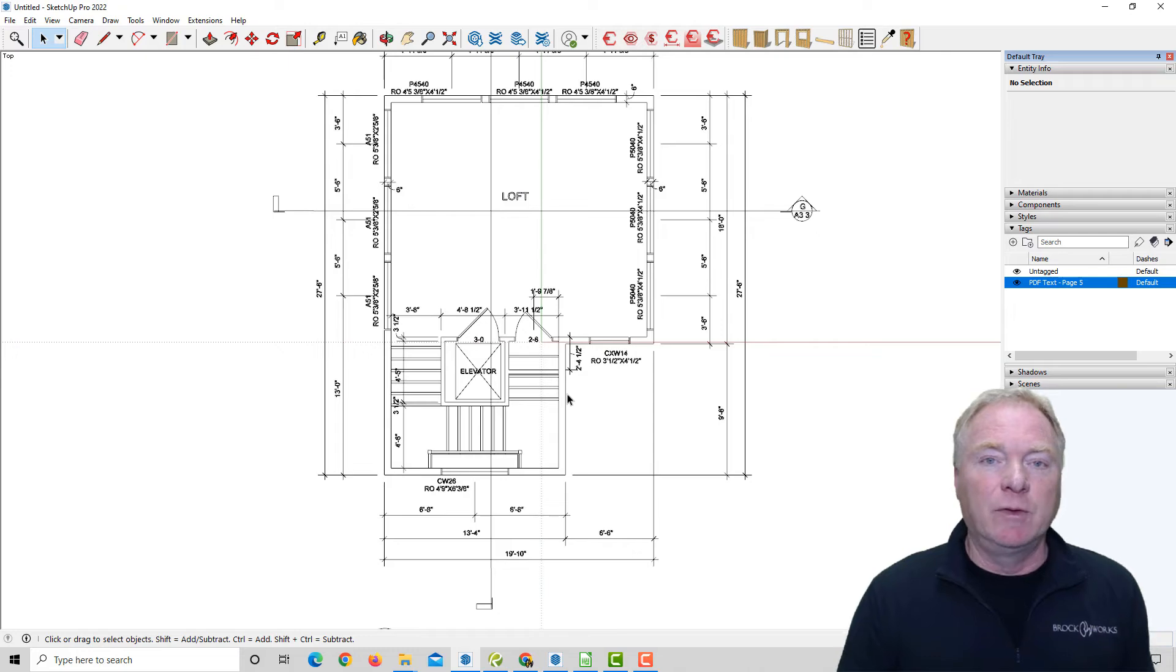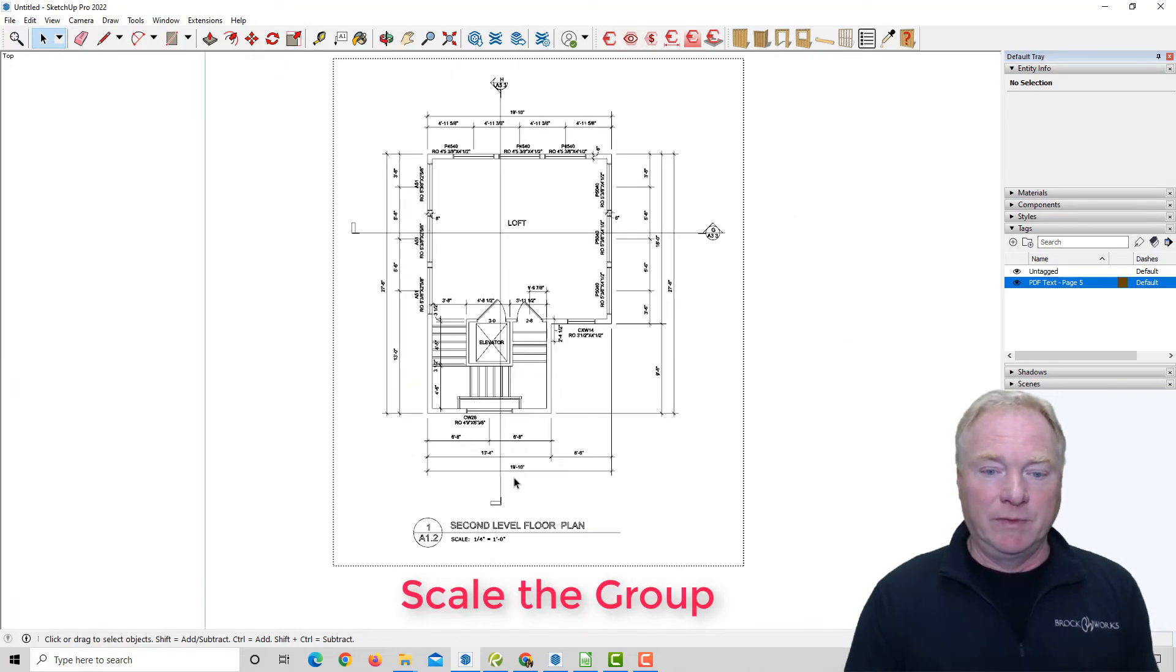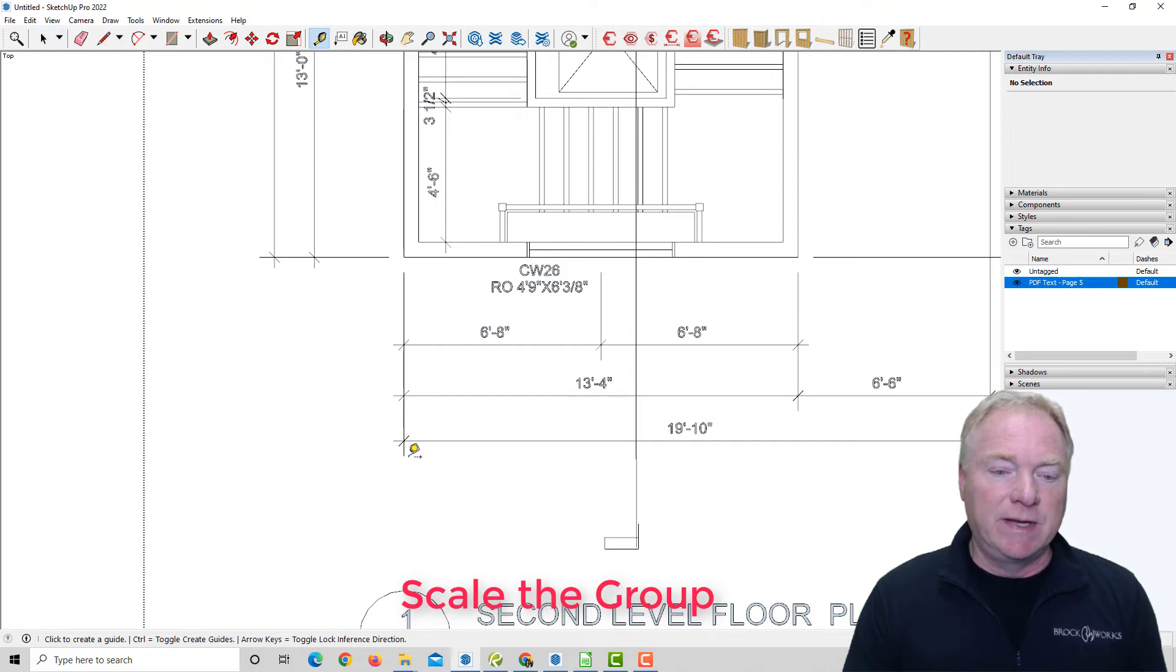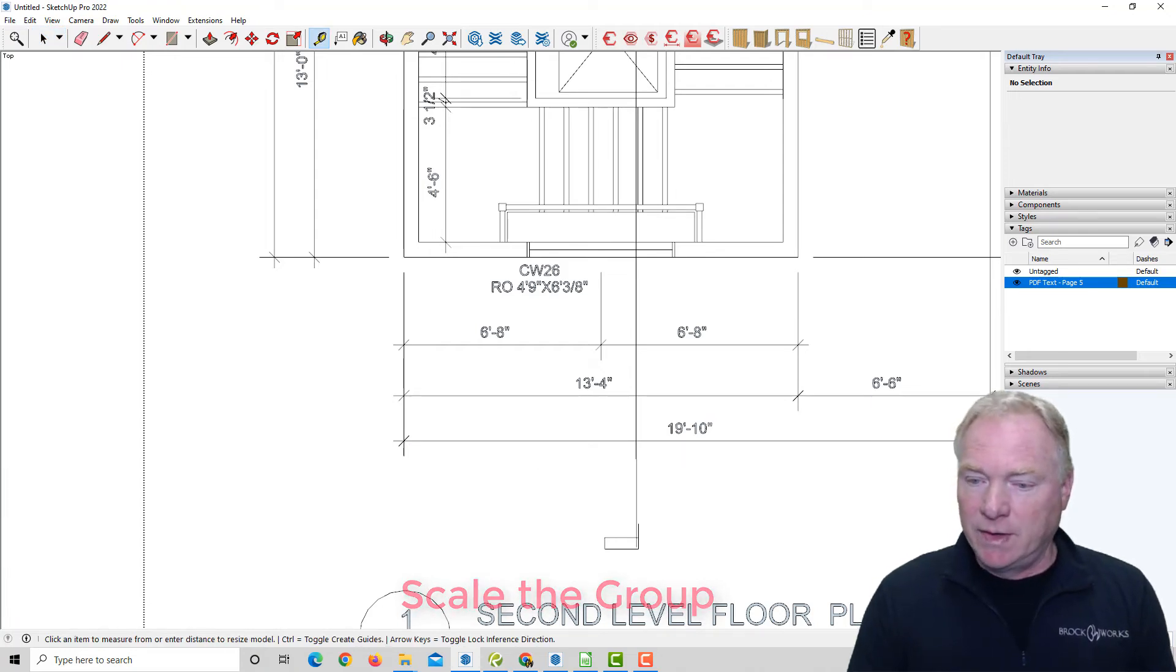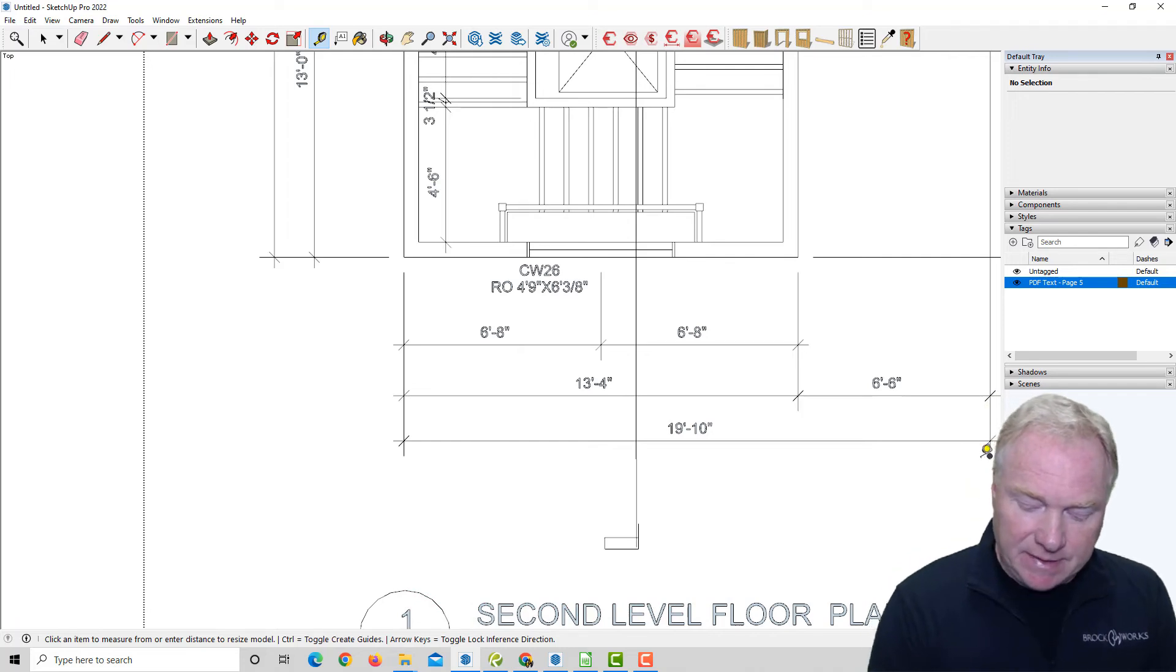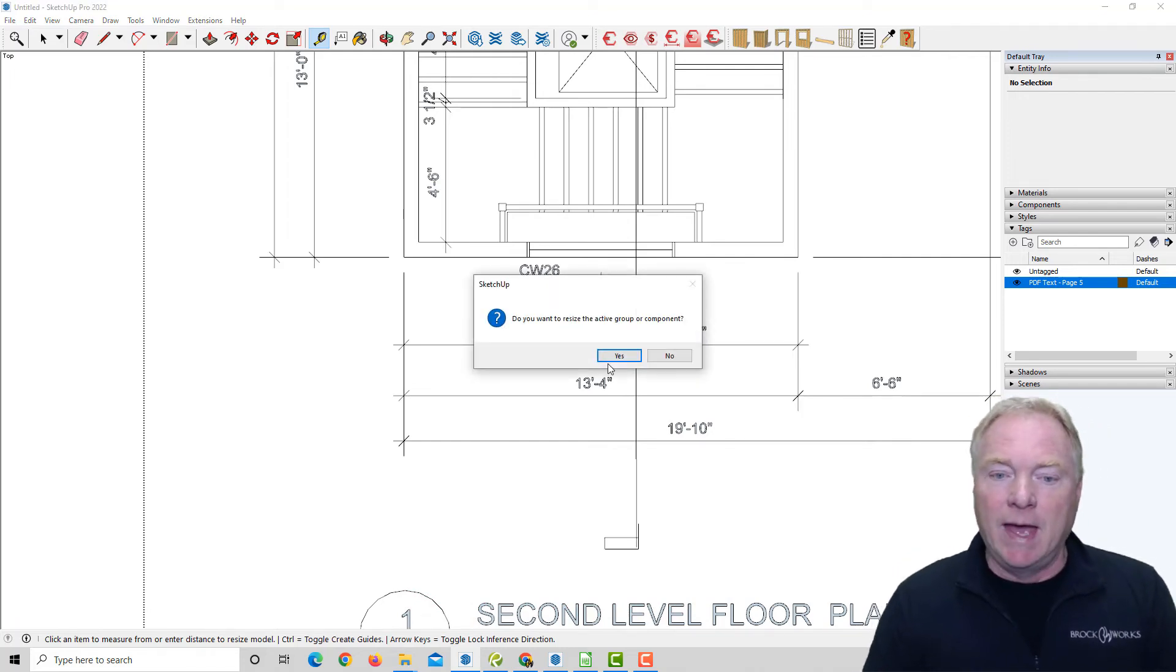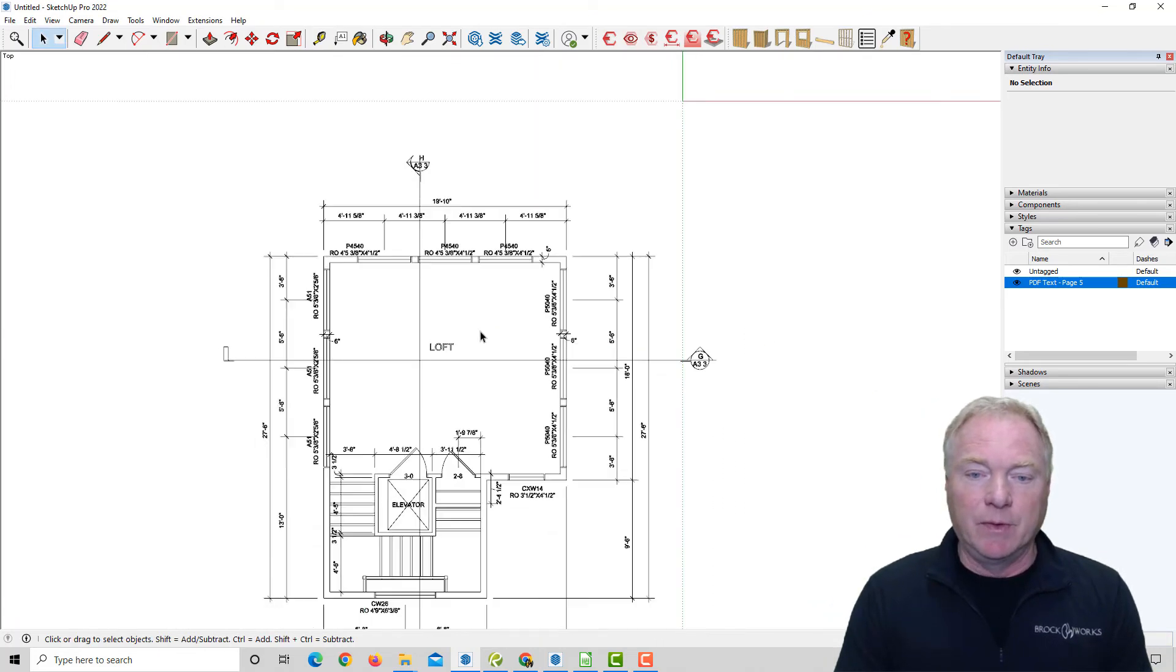And as with version one, you would simply double-click on this group as it comes in as a group, select a known dimension, use the tape measure tool, and just go from one point to the next. I'm going to type in 19 feet 10 inches because that's what this is. And it says you want to resize the group. You say yes, and then boom, it's done. It's that simple.